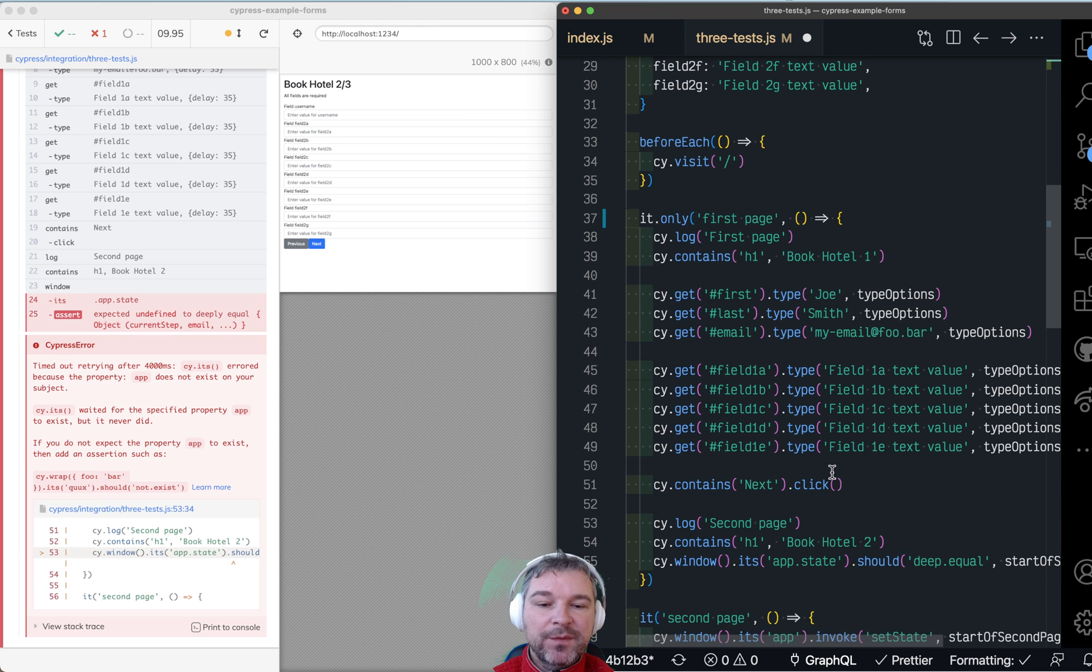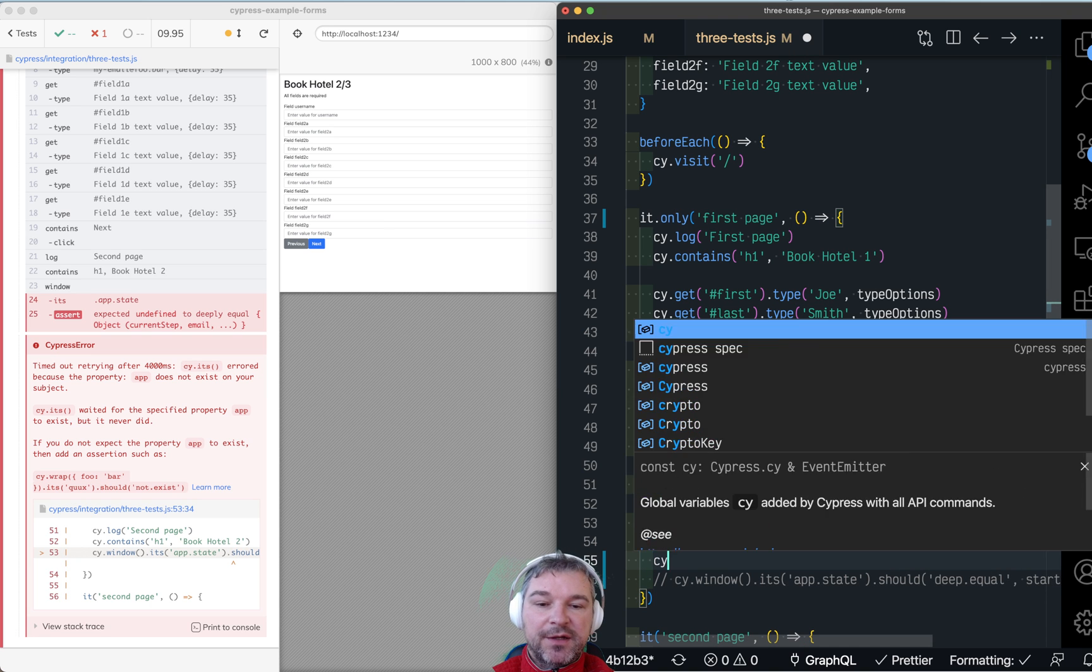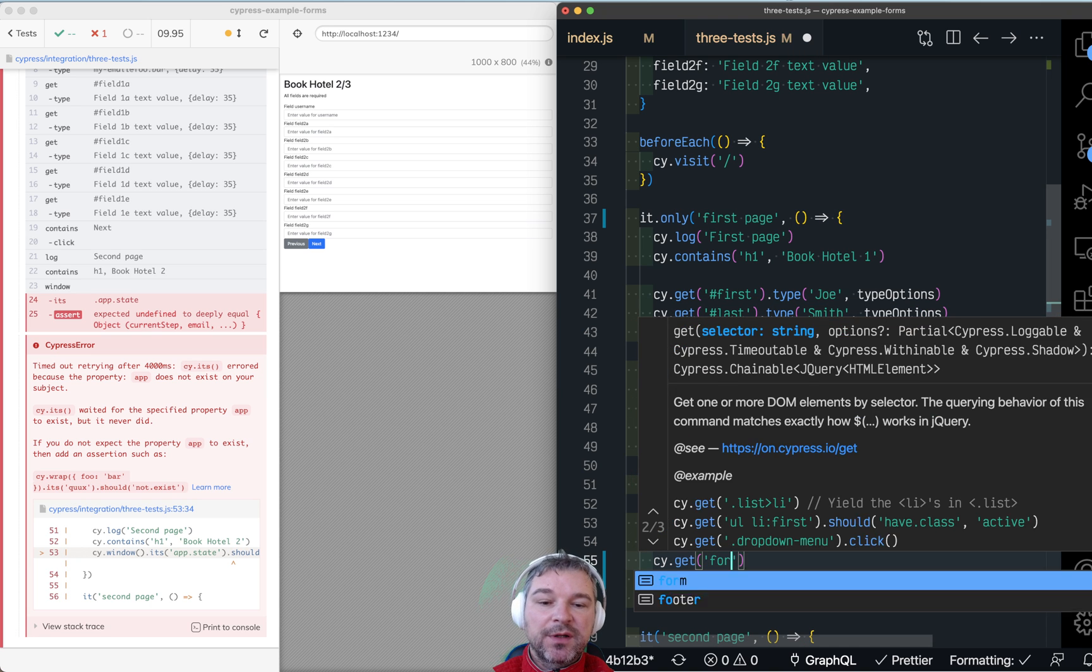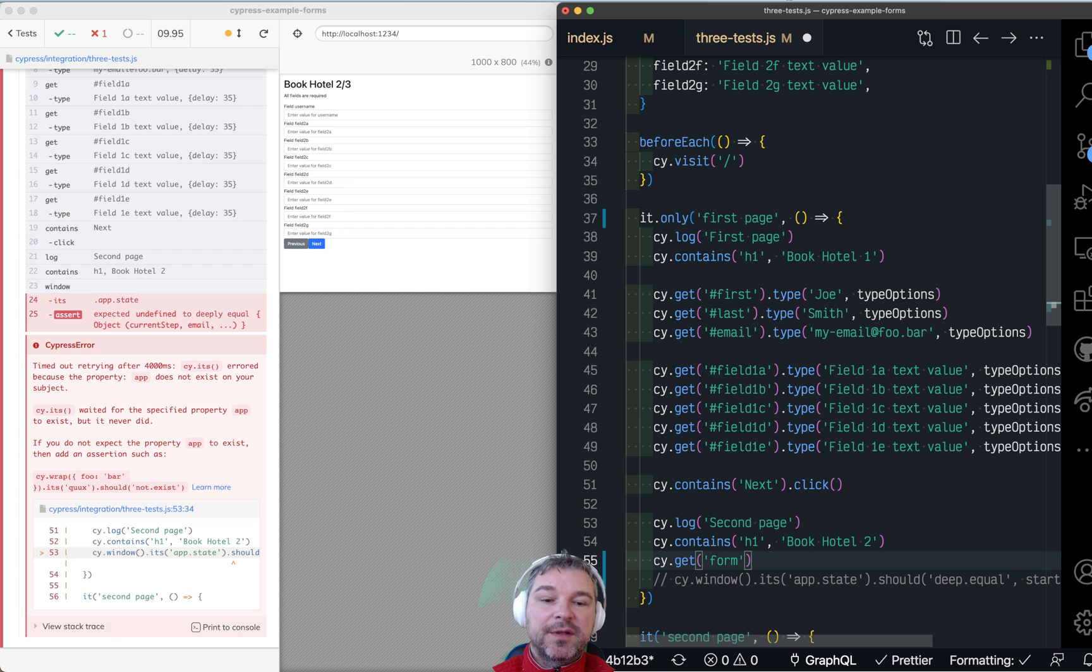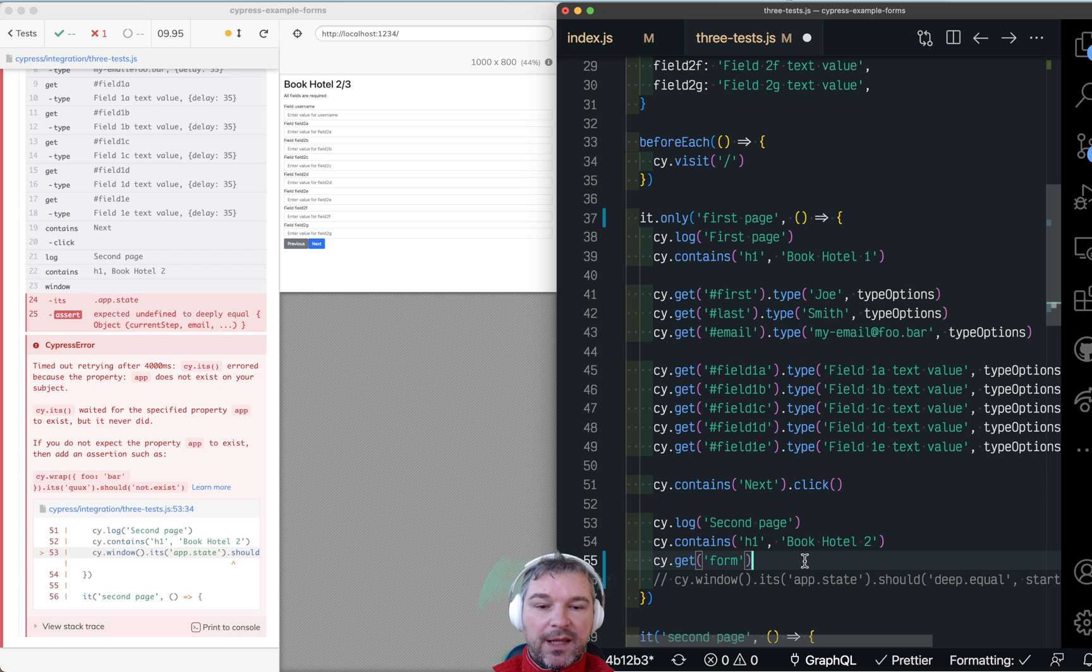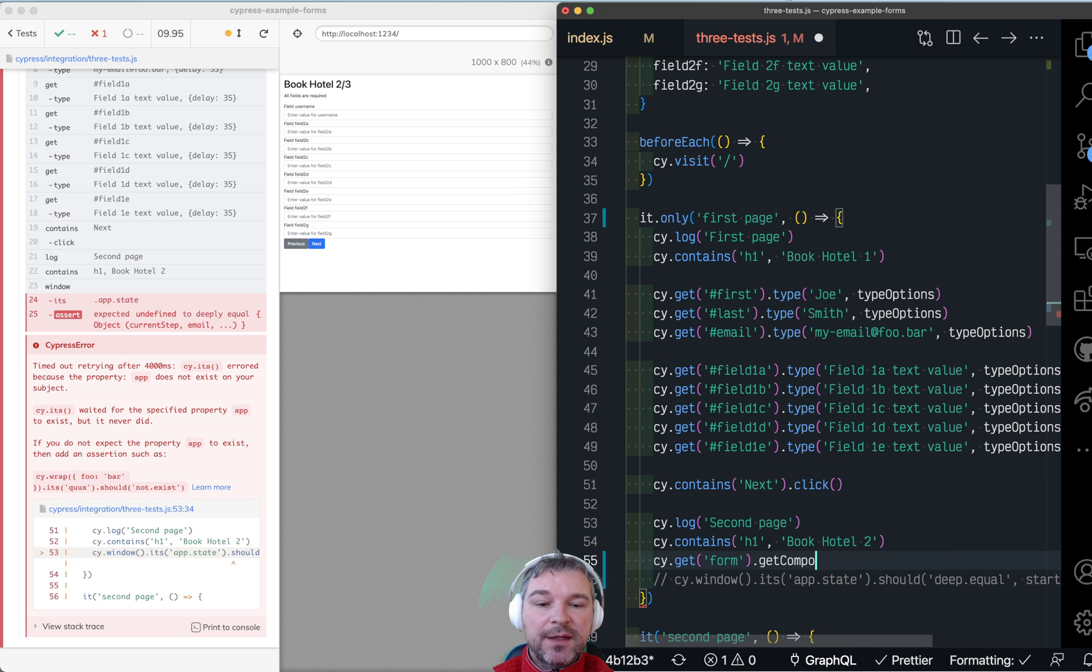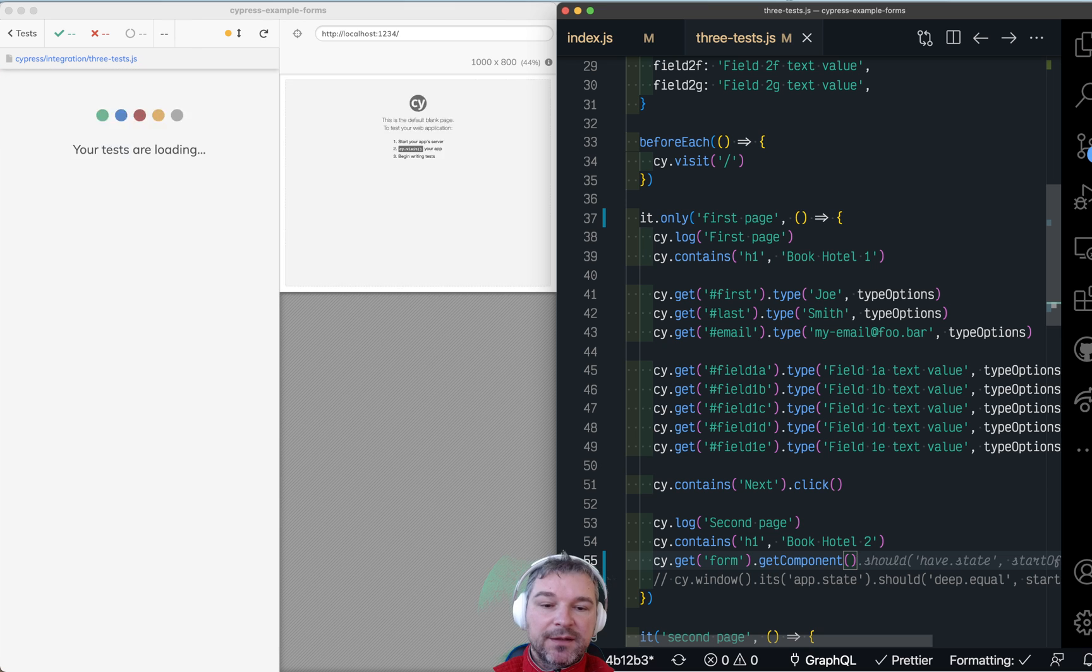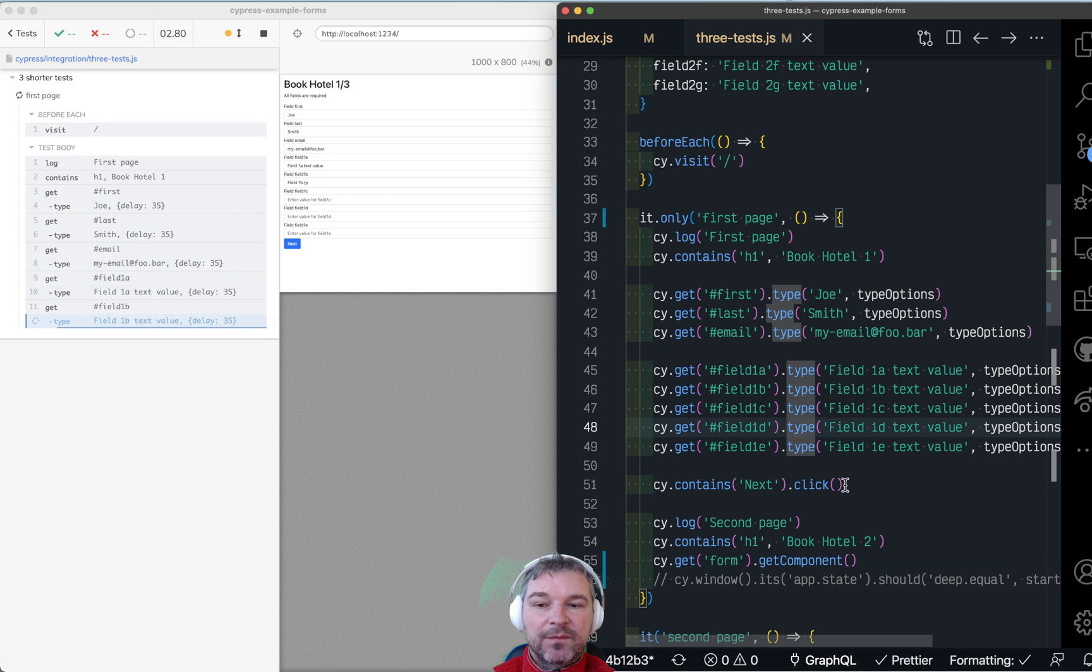So at the end of the test, when I want to check the state of application, I'll just use normal Cypress command to get the DOM element. So in my application, I have a form and from that form, let's get the React component using get component command. OK, so let me just run this to make sure it works.